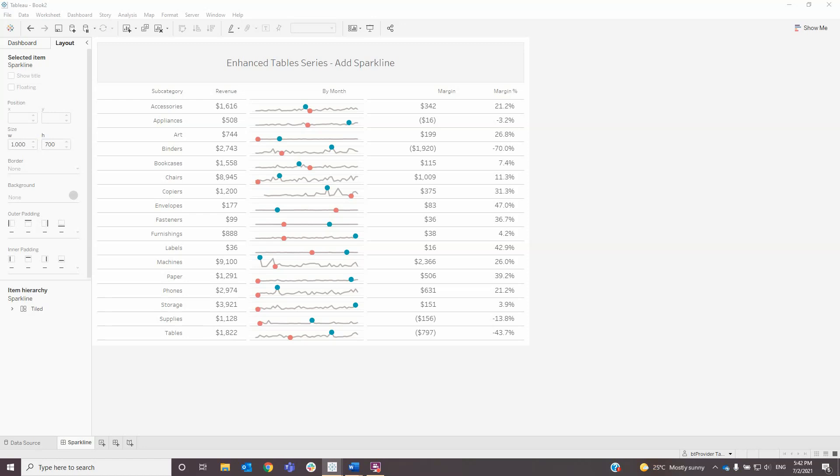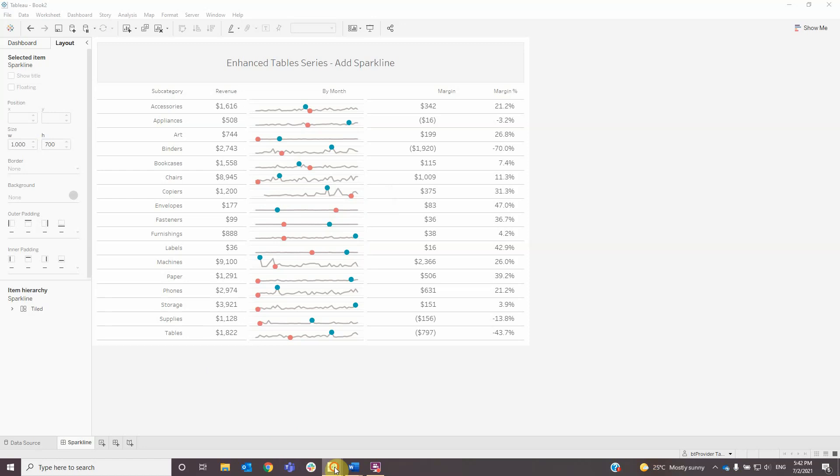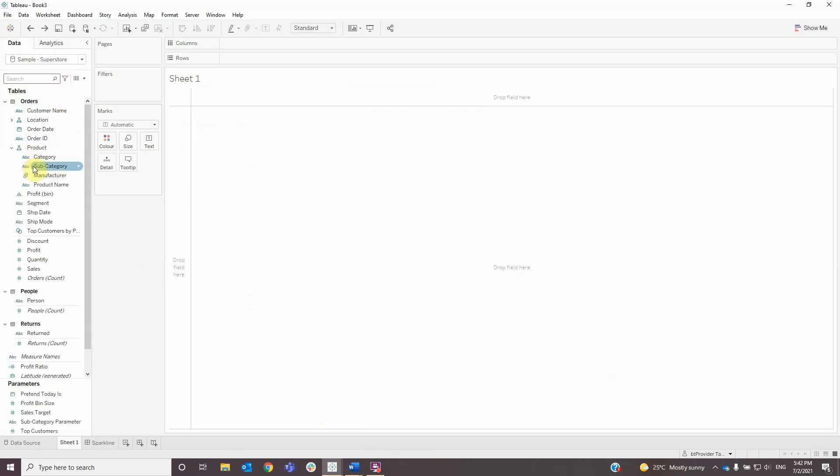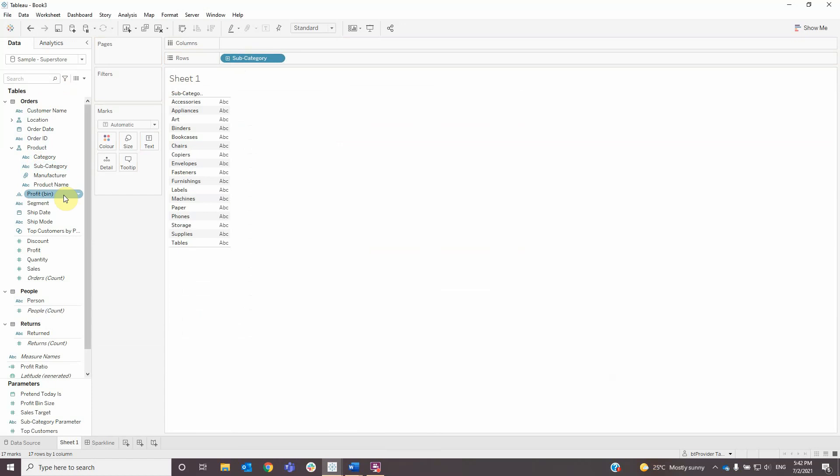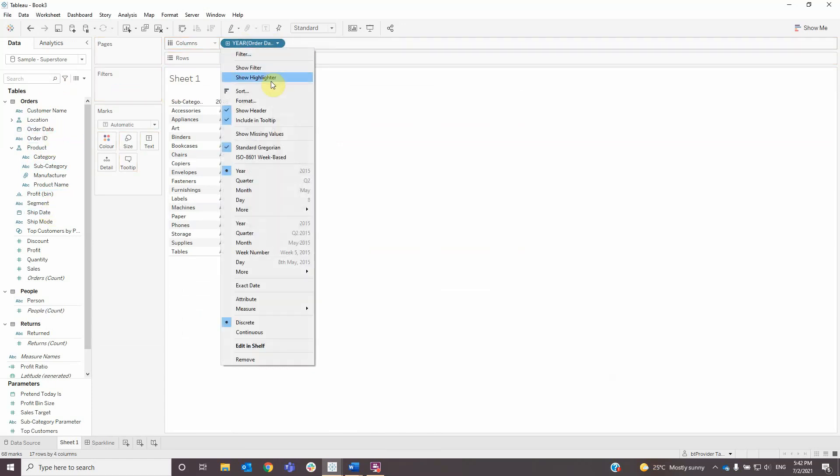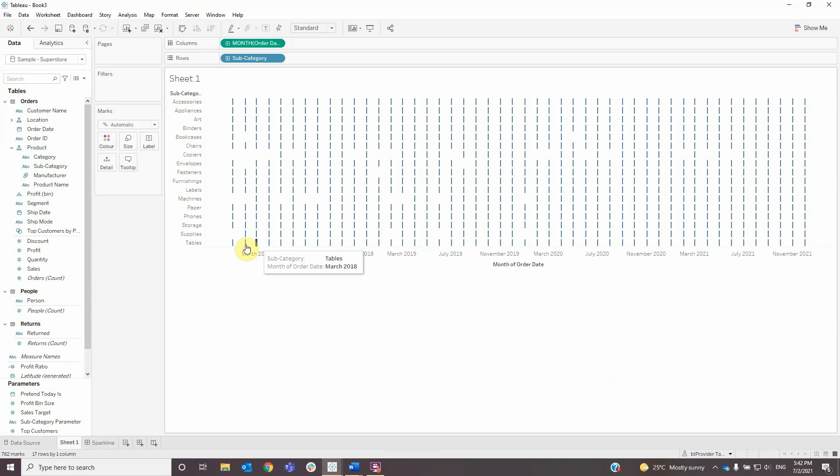Sparklines can be used to show monthly patterns and highlight the minimum and maximum value of a measure. The first thing we need to do is create a new sheet, then add subcategory to rows and order date to columns and change it to month continuous.